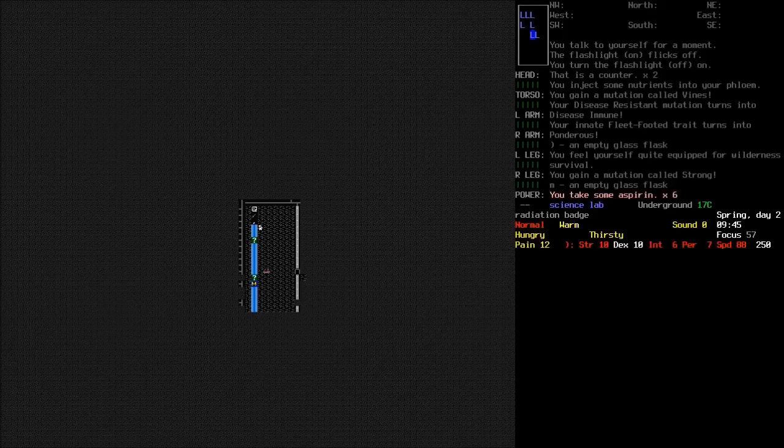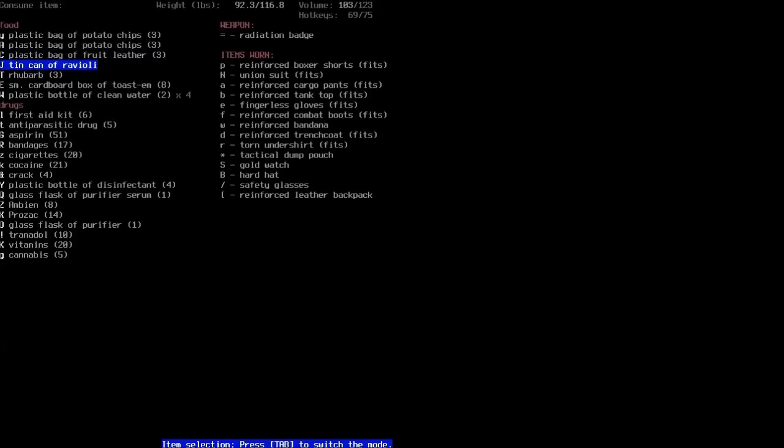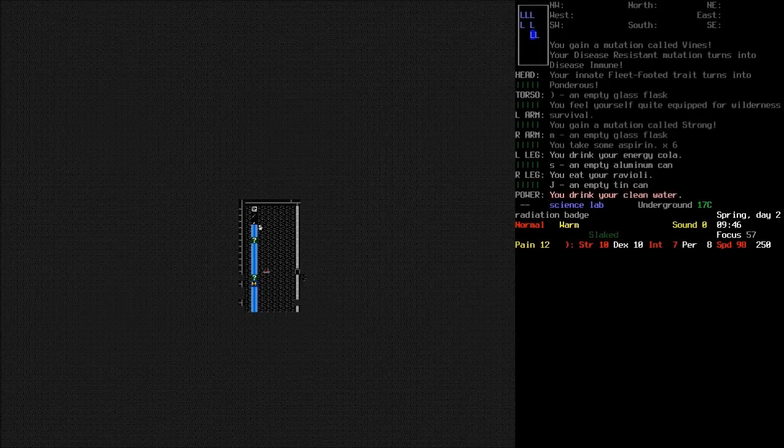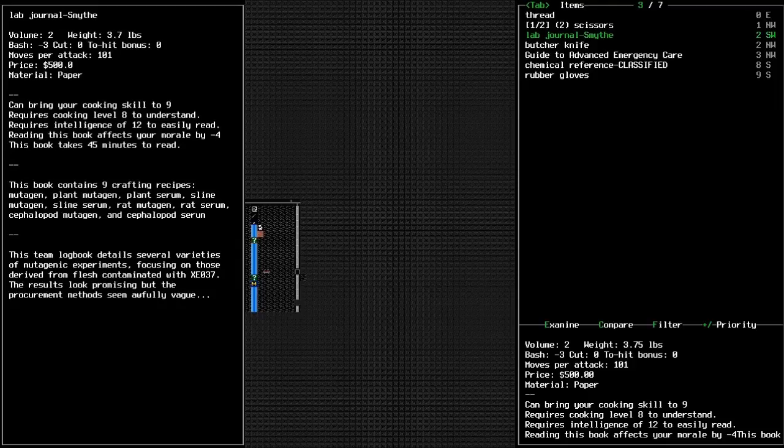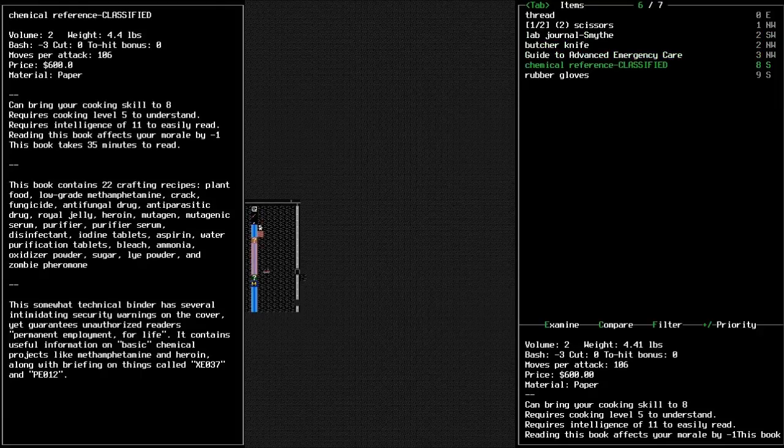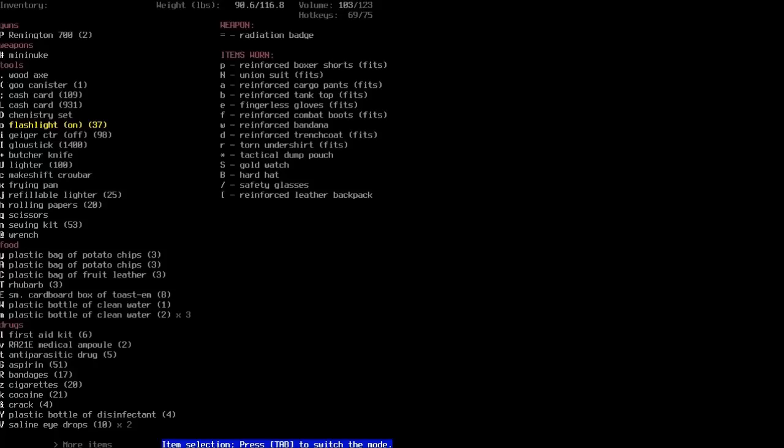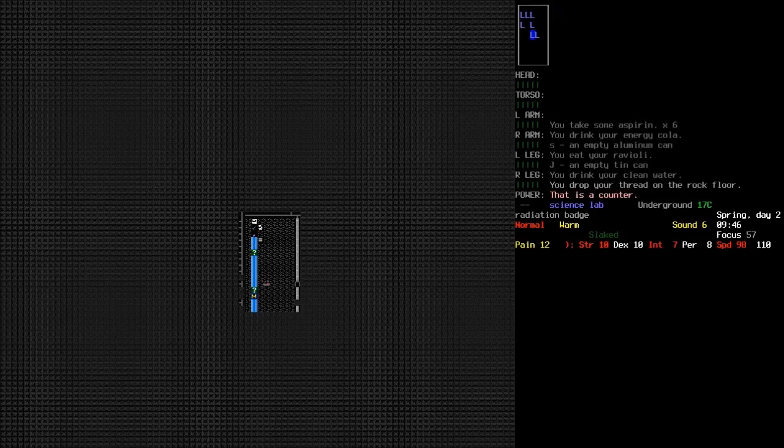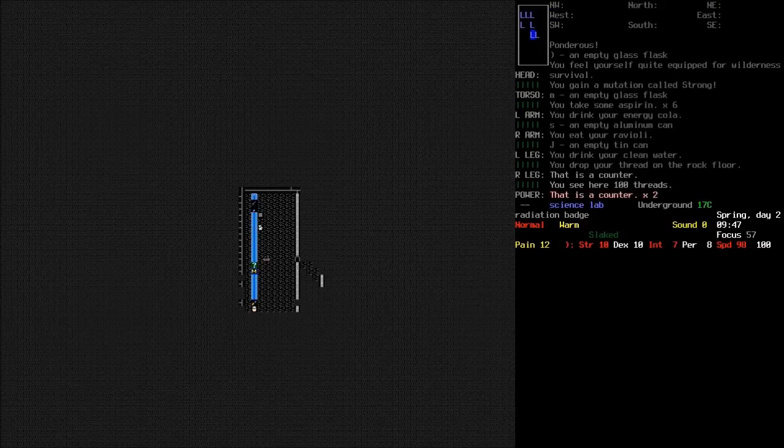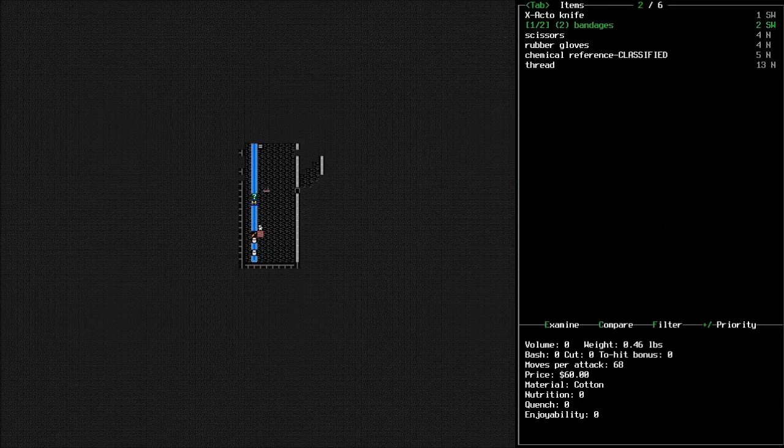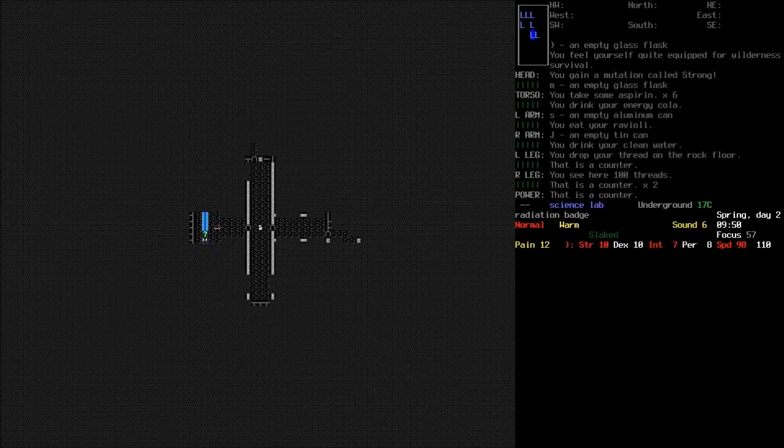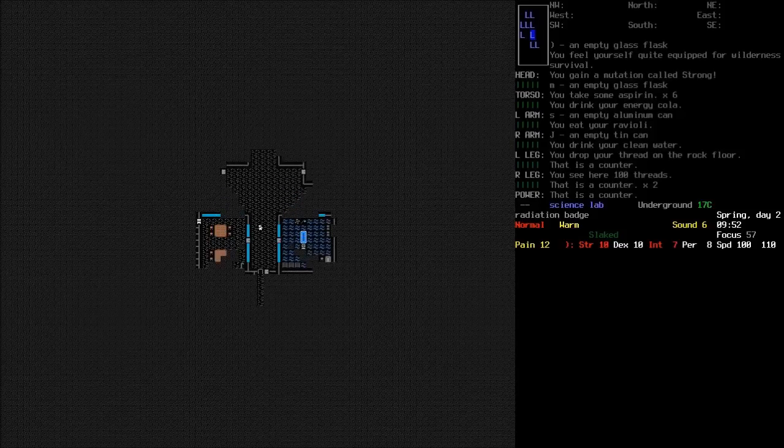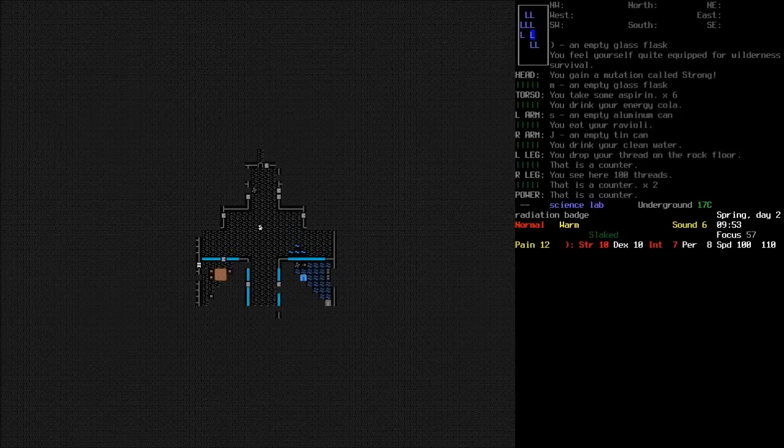Never mind. Ravioli and some water. And drop that empty can. What else is in here? Lab journal smith. That's some more mutagens. Guide to advanced emergency care. Chemical reference classified. I think that I already picked that up somewhere. Yeah, I did. Okay. So we'll grab that and that one. And I couldn't see what was down here. We'll just get those bandages and go look in a few other rooms. Yeah, I mean, we've already mutated ourselves a little bit.